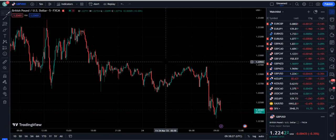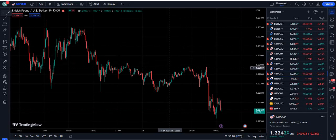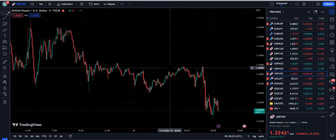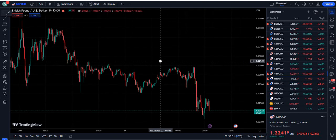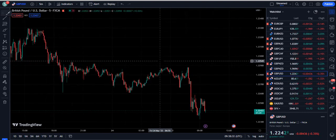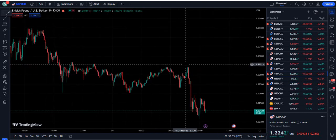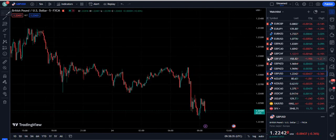In this video, I'm going to show you the linear regression indicator channel that is new on TradingView, and it's going to beat all of the linear regression channels that are available on TradingView.